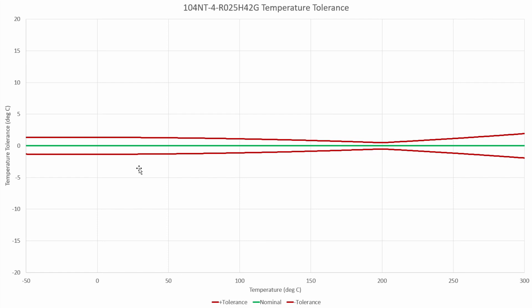Ideally, if we could have a thermistor with a 1% resistance tolerance, a 1% beta tolerance, and a 200 degrees Celsius rated temperature, we'd have a really solid thermistor in this temperature range that would at least match or even surpass a PT100 or PT1000 RTD.